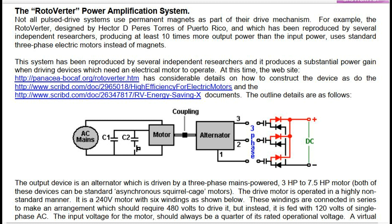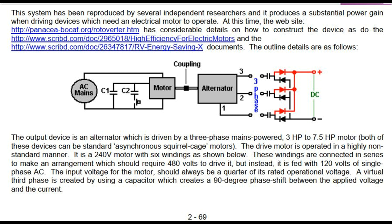At this time, the website at PANACEA-BOCAF.org/Rotoverter.htm has considerable details on how to construct the device, as do documents on Scribd: the 'High Efficiency for Electric Motors' and the 'RV Energy Saving X' documents. The outline details are as follows.